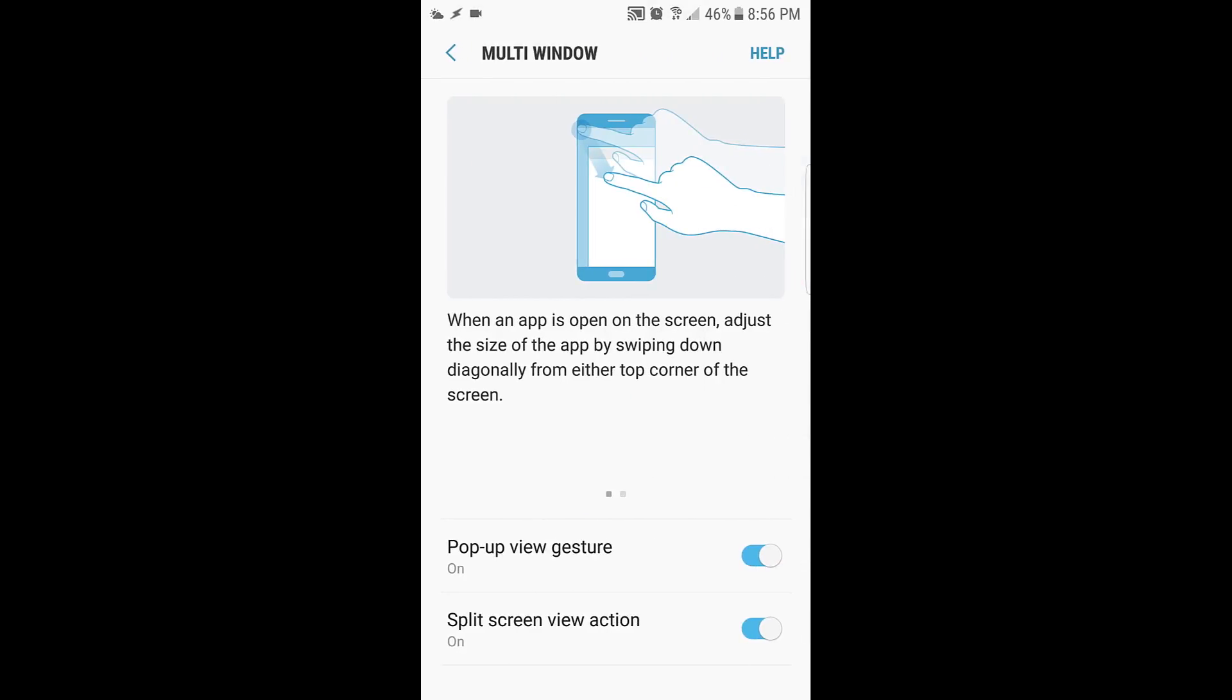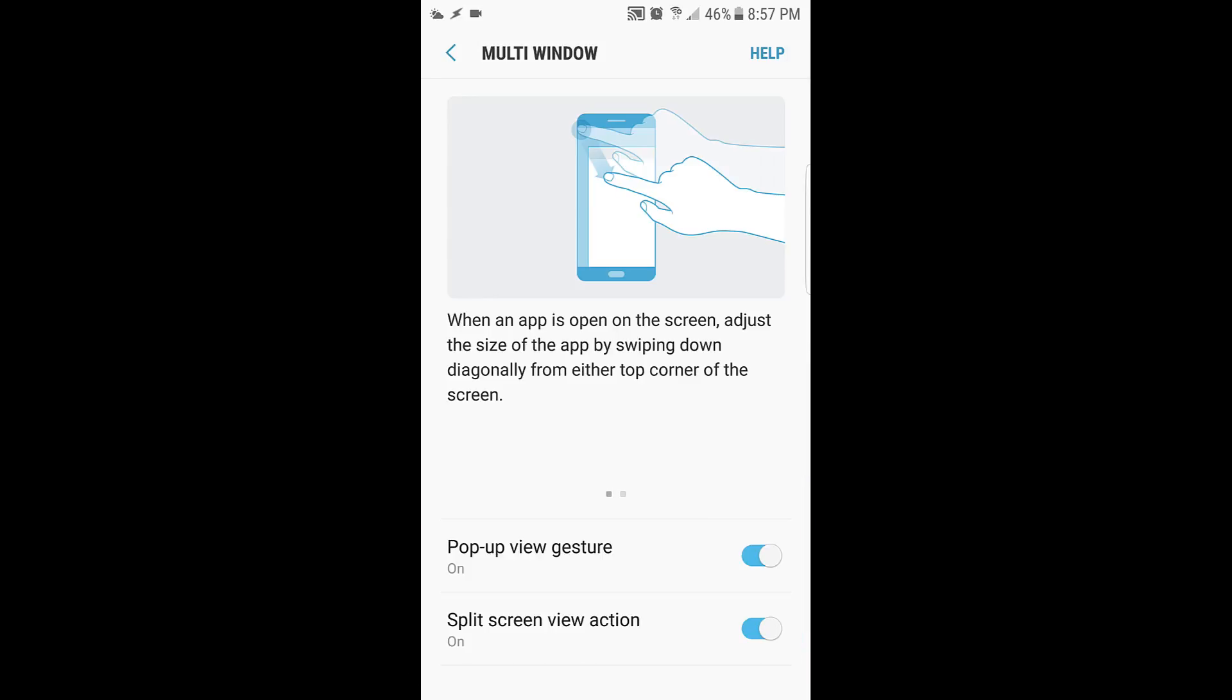Basically you probably want to enable both the features down here, but the pop-up view gesture, make sure that's on. That's the one where you can pull down from the upper left and shrink down the app.